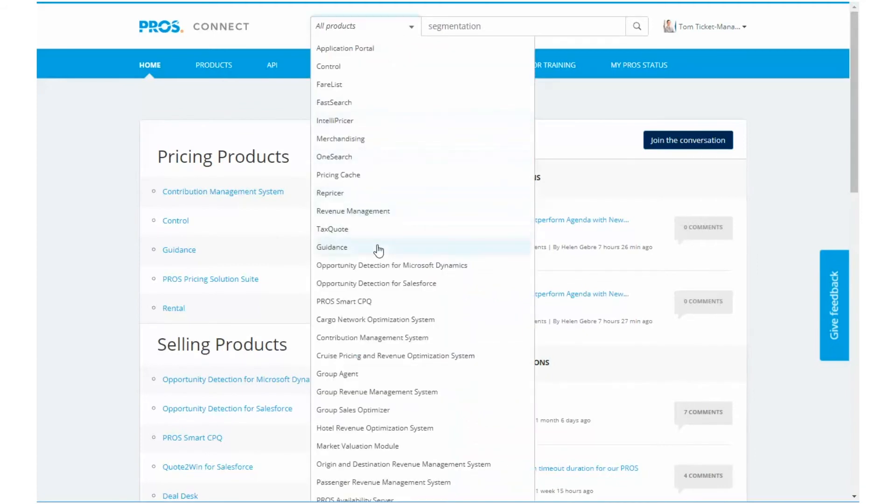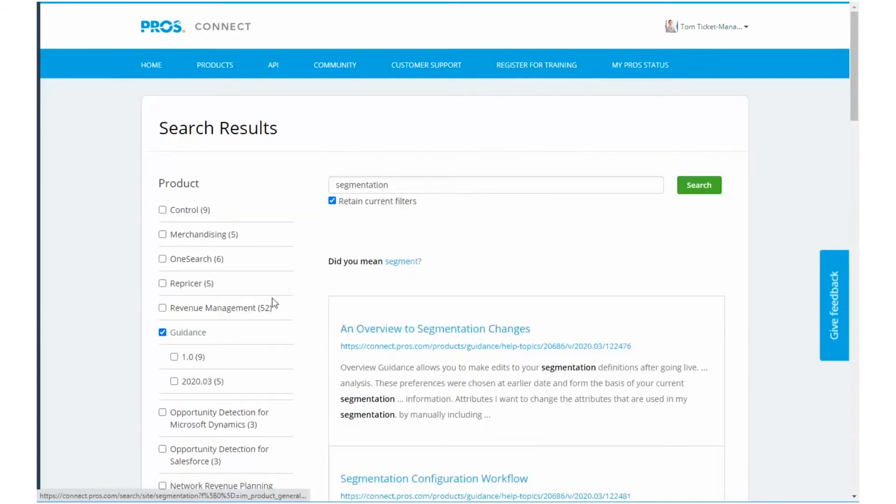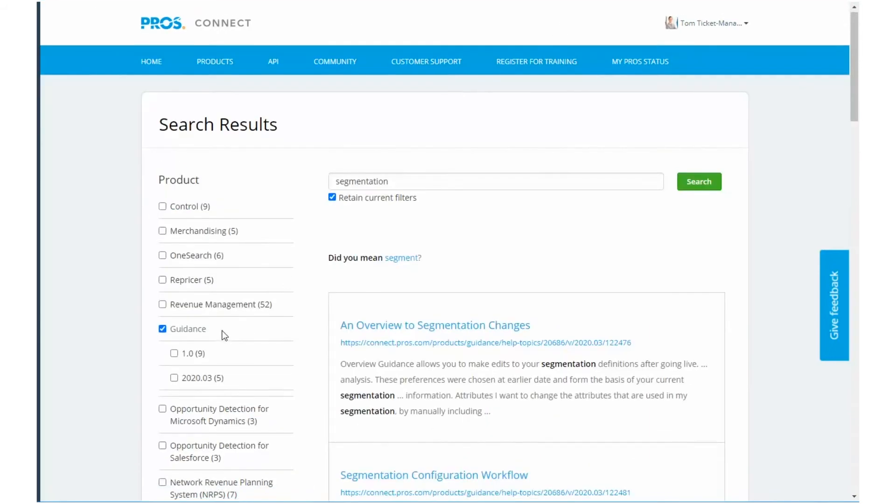Quickly search through all product documentation by entering a search term and filtering by product and content type.